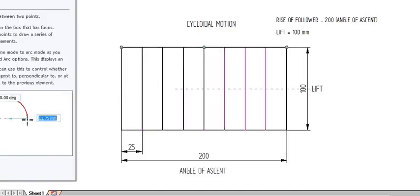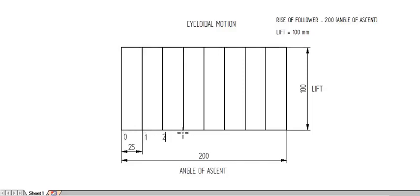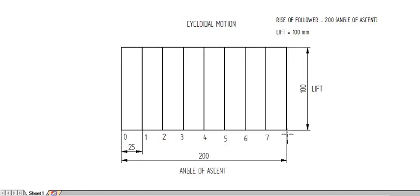I have divided the whole section into 8 equal halves. Now start numbering: 0, 1, 2, 3, 4, 5, 6, 7, and last one 8. I am showing these divisions with thin lines.